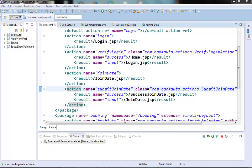Hi guys, welcome to the next video of the Struts 2 tutorial series. In the last video we started talking about the type conversion from HTML parameters to the data type of the action class, and we saw that it happens automatically and seamlessly. In this video we will see how we can create our own custom type converter.